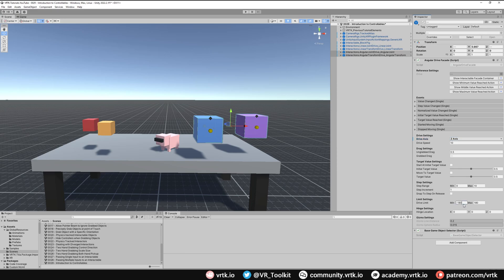We'll limit the angular drives to minus 70 and 70. We've now set up four simple controllables. The two linear drives will move up and down when grabbed; the linear joint drive can also be pushed by an external rigid-body object, while the linear transform drive cannot. The two angular drives will provide rotational motion around the object.